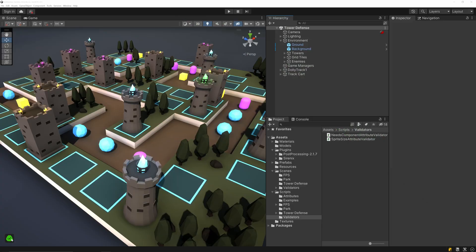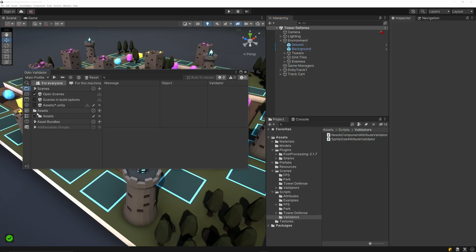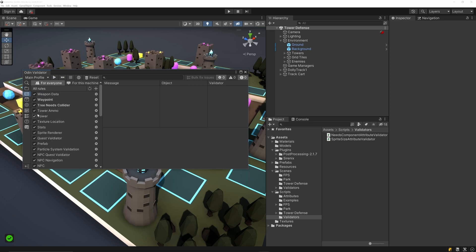When we register a validator as a rule, two main changes occur. The first is that the validator is serialized, and the second is that it will show up in the rules tab of the validator window.